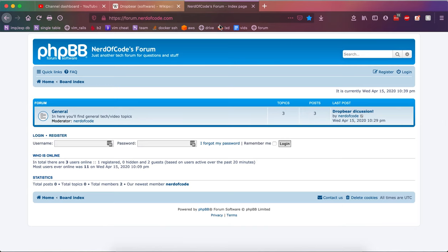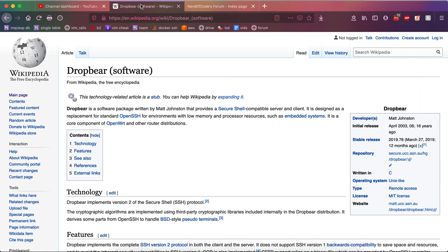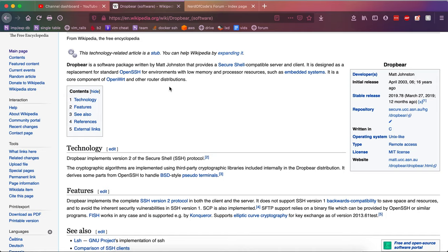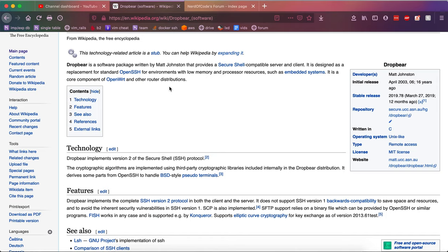All right, first of all, what is DropBear? Basically, DropBear is a drop-in replacement for OpenSSH. The whole point to using DropBear is that it uses less resources than OpenSSH. This is especially useful in embedded environments such as routers, fridges, IoT devices—basically devices that have a limited amount of resources, RAM and CPU.